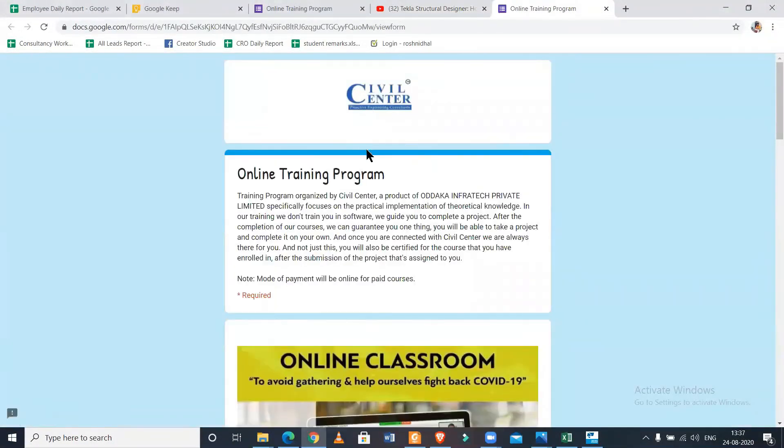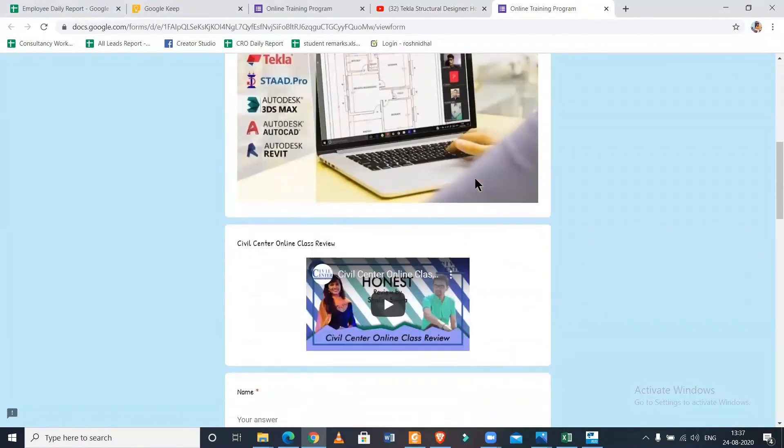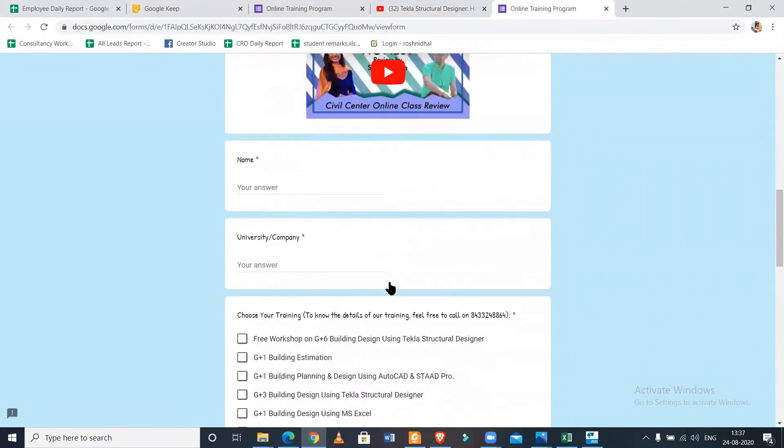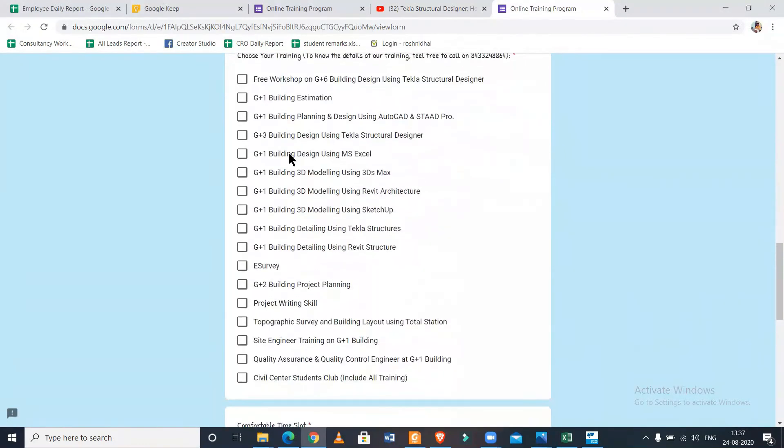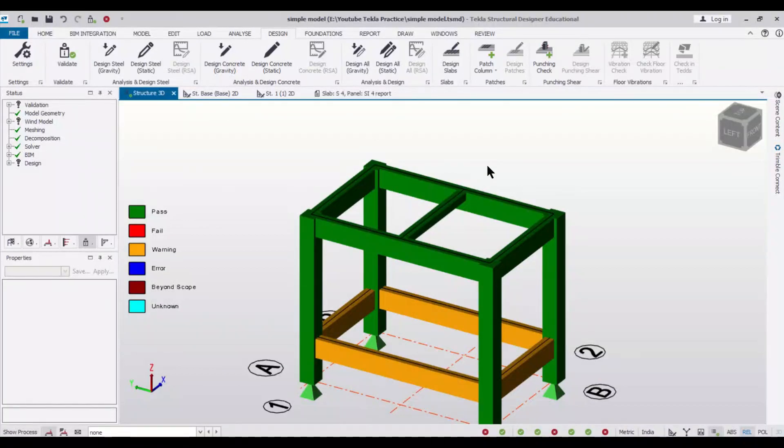And if you want to take professional training from us on how to become a consultant, how to start working in the field, you can get live training from us using the link which has been given in the description. That's all for today, bye.